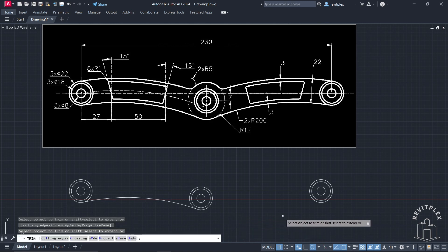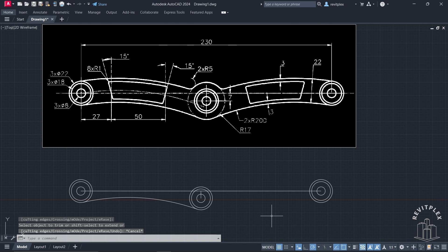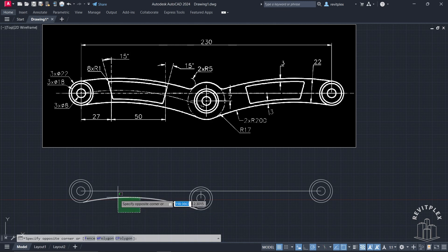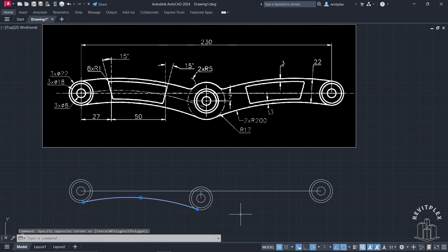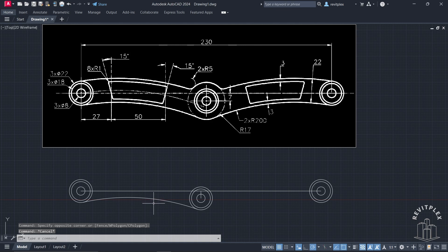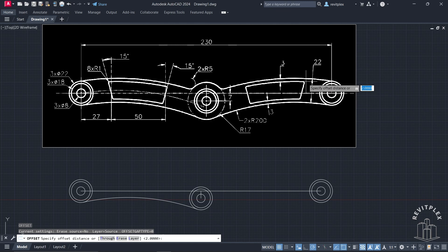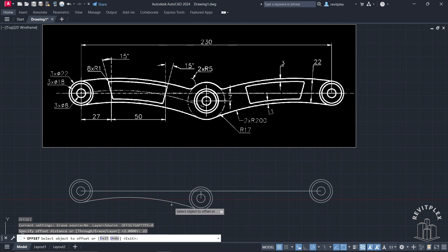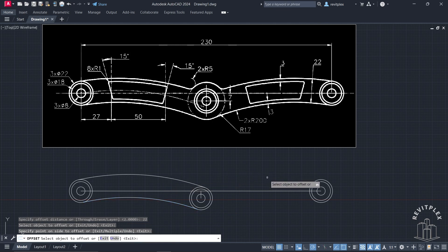Now all you need is to mirror it to the other side, or you can apply an offset. The offset distance is 22 units, and after that you can simply mirror it. Press Escape and offset it first — type Offset, enter 22, click here, and offset it like this. Then press Escape.